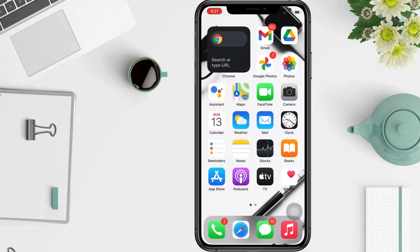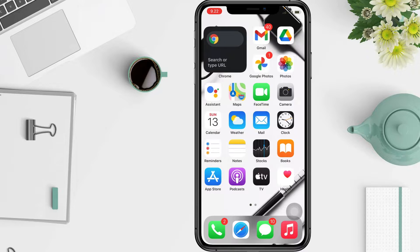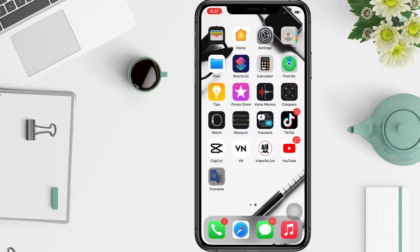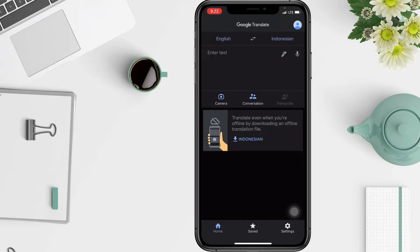In the Translate app you can translate text from an image on your phone. For some languages you can also translate text you find through your camera. Before we continue, please like, comment, and subscribe to support this channel and hit the notification bell. Without further ado, let's get started.